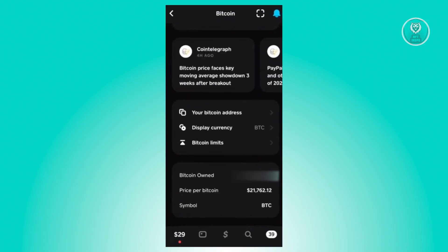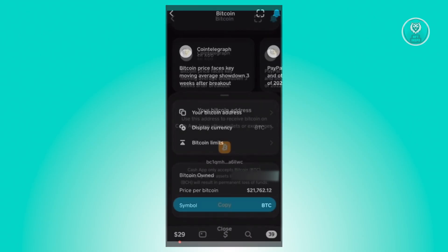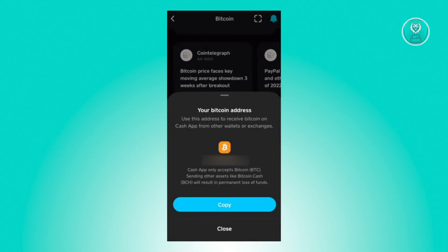If you're looking for a way to see your Bitcoin address, scroll down to the bottom of your screen. You'll see the 'Your Bitcoin Address' option — click on it, and from there you'll be able to see your address. Just hit Copy and you've copied your Bitcoin address.